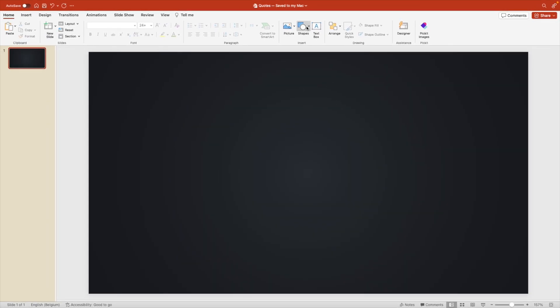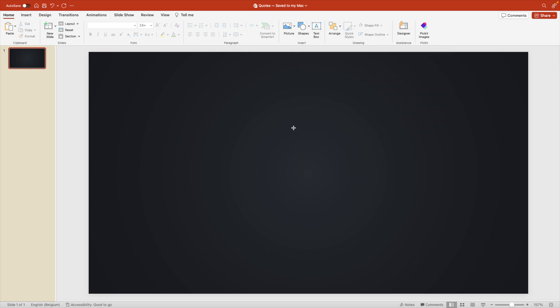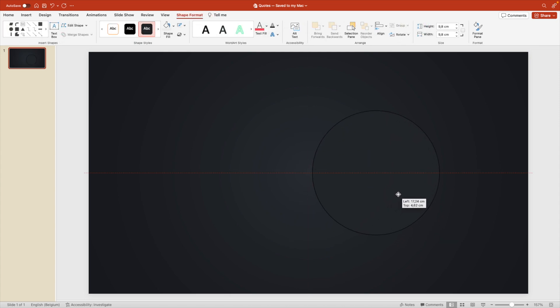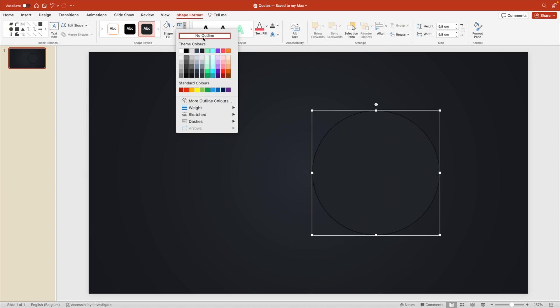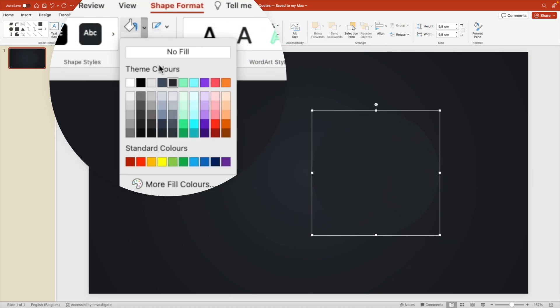Next, we're going to add a circle. So insert shape circle, hold shift while you drag the circle so you create a perfect one, remove the outline, and we're going to give this a yellow color.